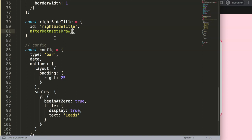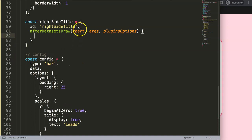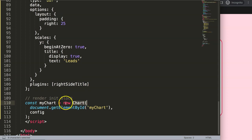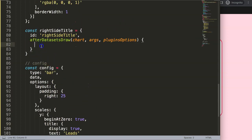I'll use the afterDatasetsDraw hook. The objects I'm going to use are chart — that's the only one I need. I'll do object destructuring on the chart here, which is basically the myChart variable — the chart object we created from Chart.js. I'll declare a constant using object destructuring because the chart has so many values and variables.